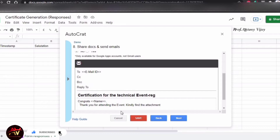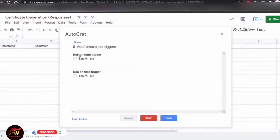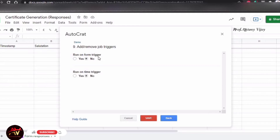That's all for the email body. If you want to go to the next option — the next option is Run On Form Trigger. What does Run On Form Trigger mean? If a participant presses the submit button on the form, it will automatically generate a certificate.